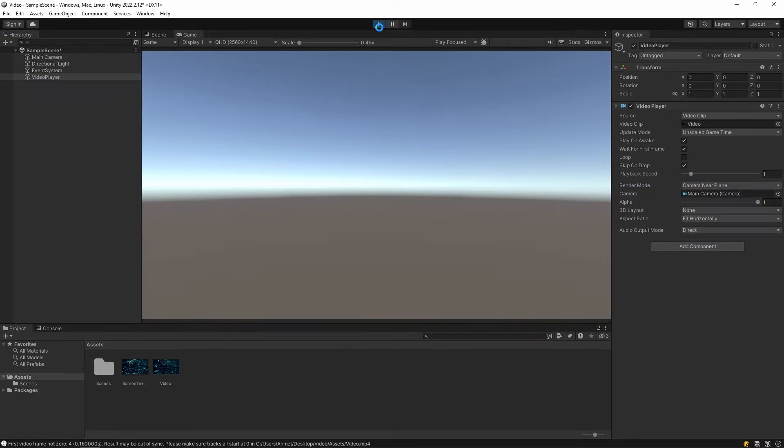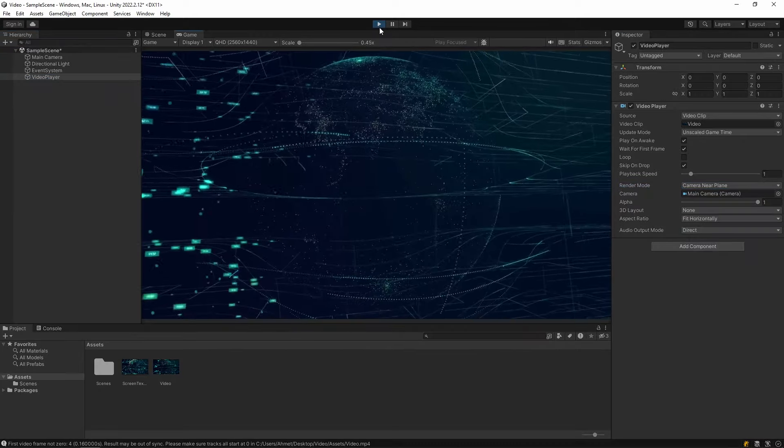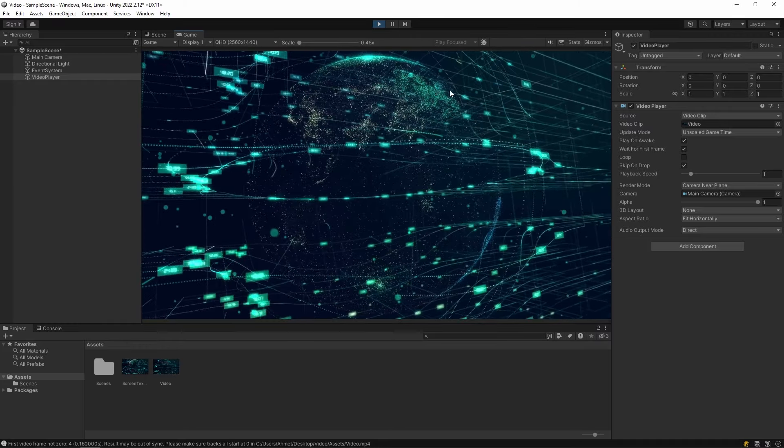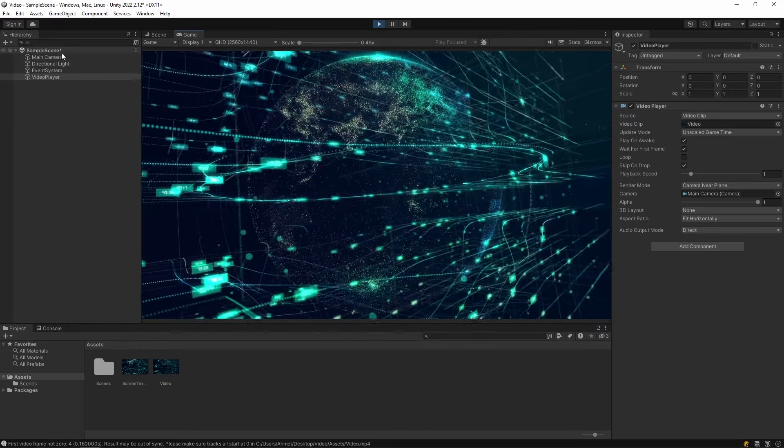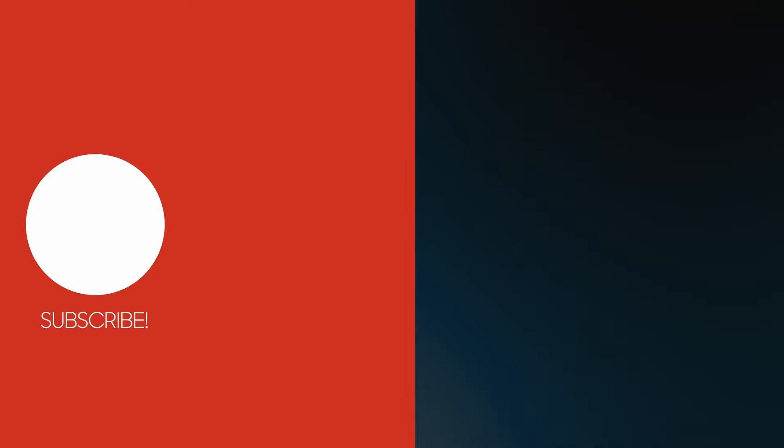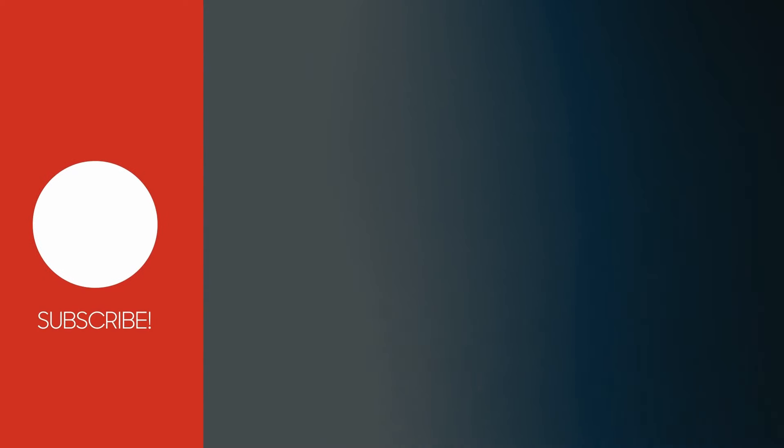And let's test it. As you can see, the video plays. So you can do it this way without using raw image.